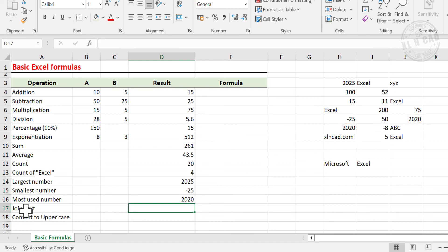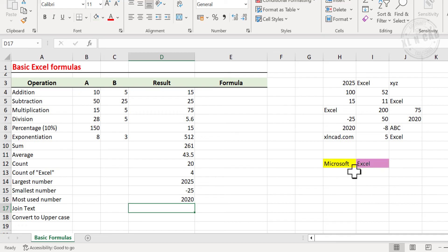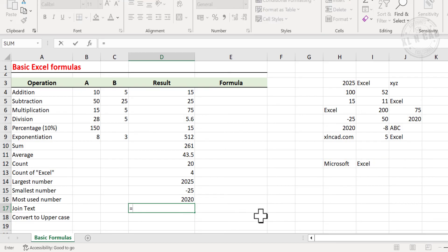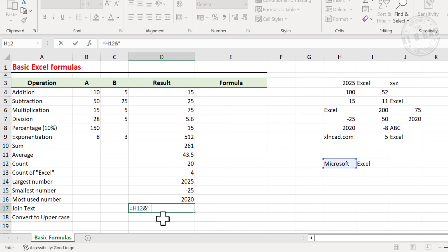Next is the formula to join text. To combine the text in two cells with a space in between, type equal, select the first cell, type ampersand, double quotes, space, double quotes, ampersand, select the second cell, and press Enter.